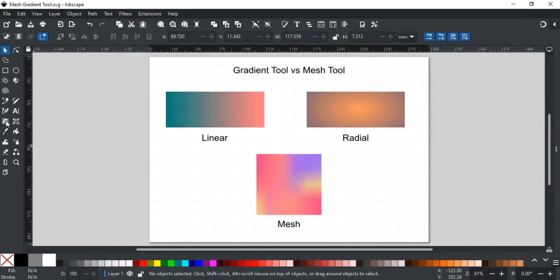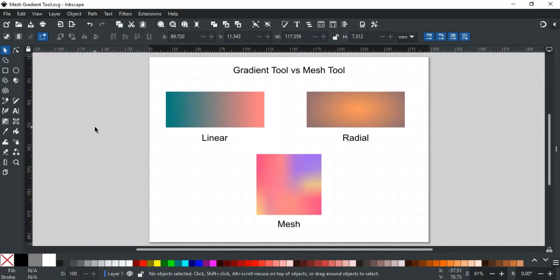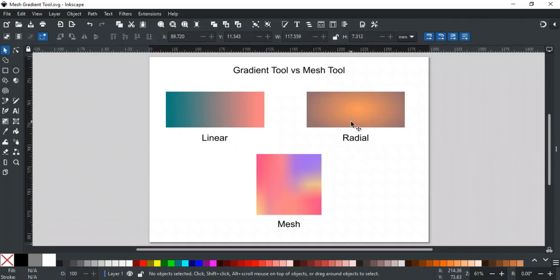The tool here after the gradient tool is the mesh tool. Like a gradient tool, it is also used to make and edit gradients. The gradient tool is used to create linear or radial gradients depending on the desired effect.